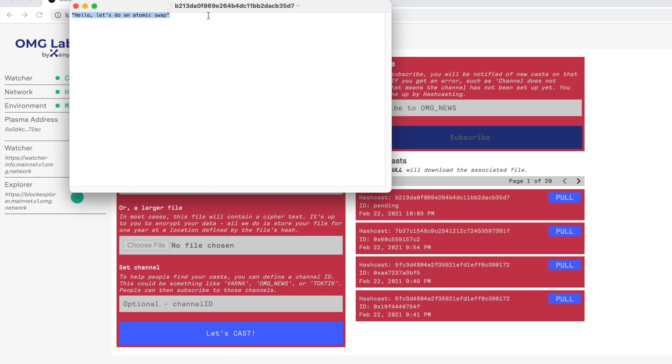I can see what's been broadcast. This is what we just entered, this is the string. In general, for an atomic swap, these Hashcast payloads are going to be much more complicated. They won't be simple strings but transaction bodies that need to be signed.